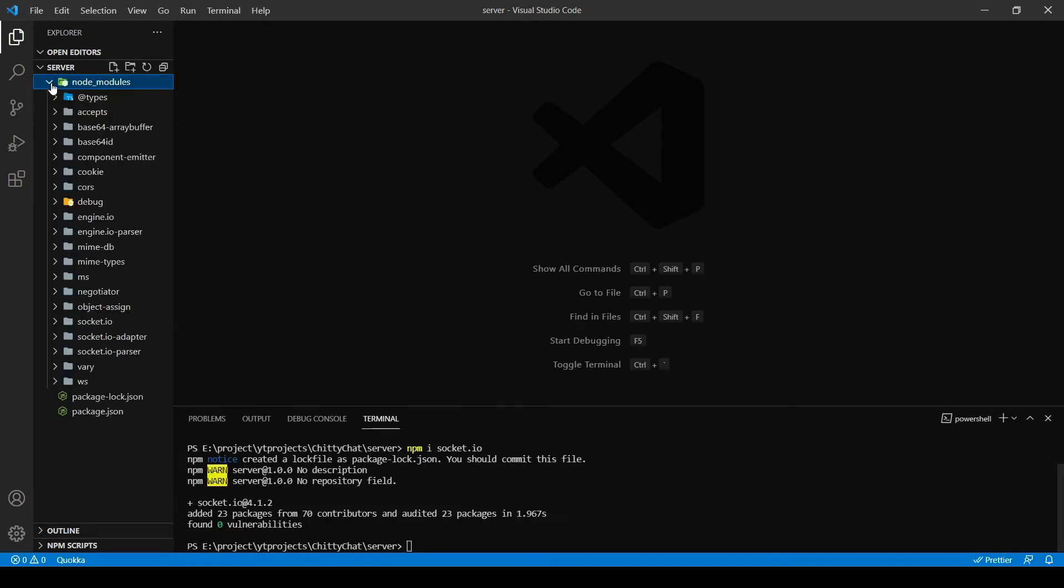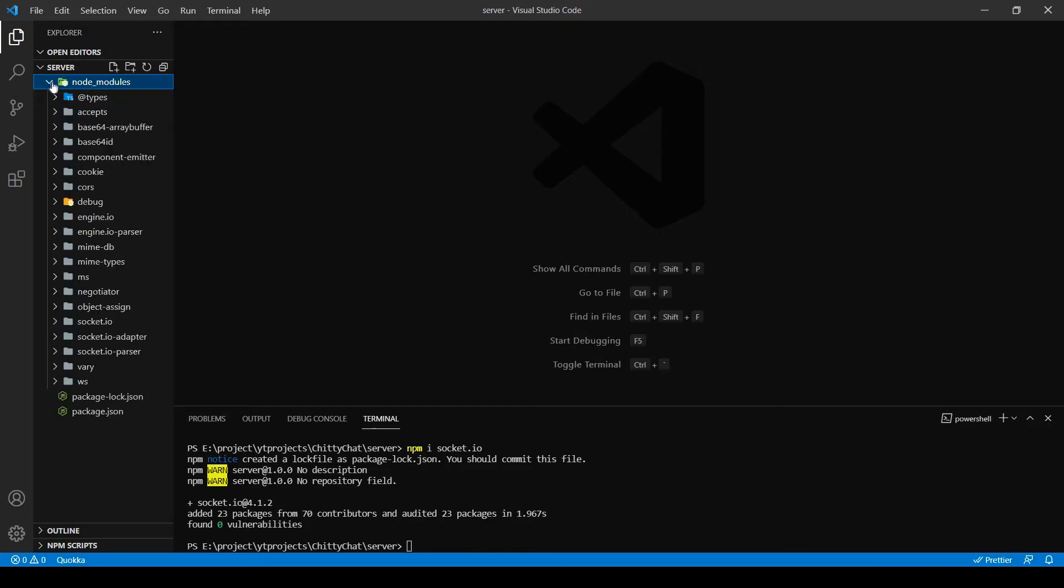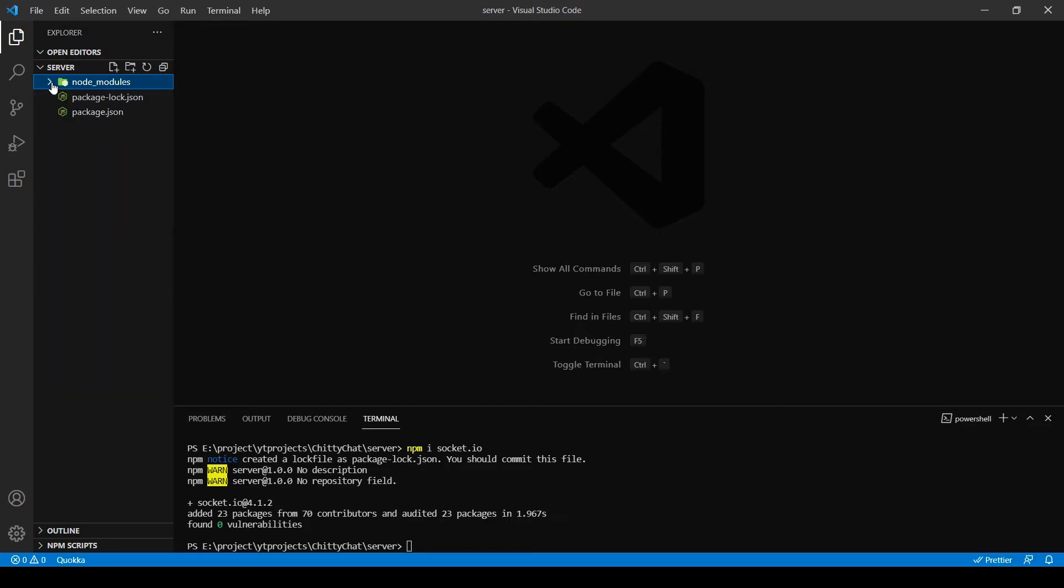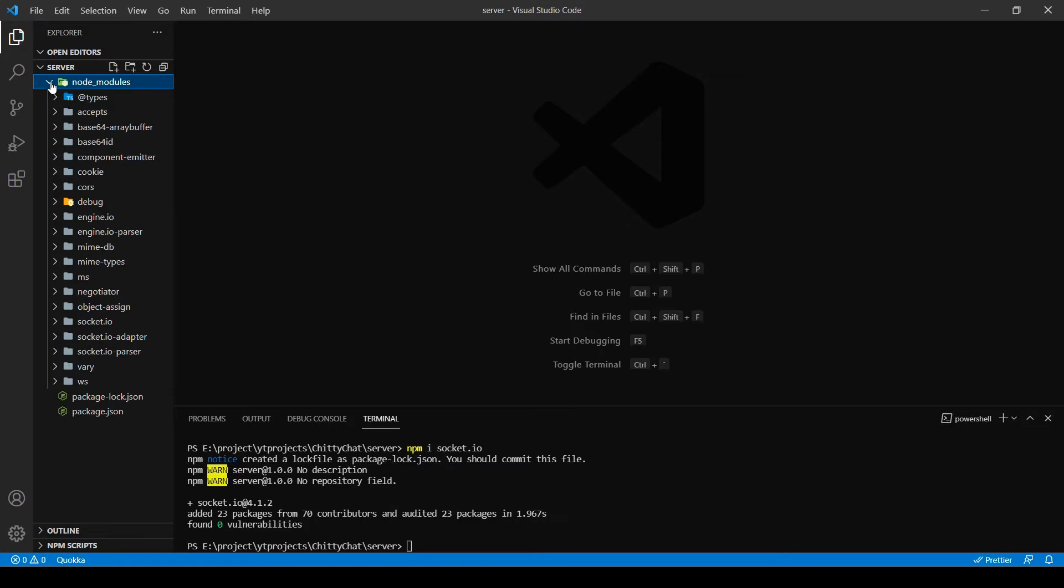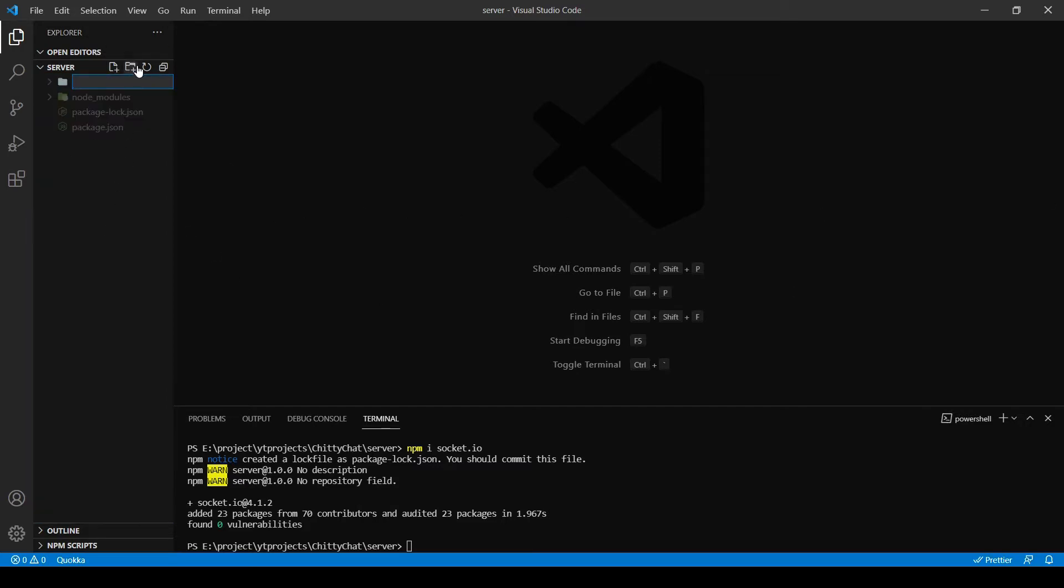As you can see, I have a node modules folder here now which is going to store all my node modules for socket.io packages as well. And now I'm going to create a source folder inside this, and inside this I'm going to create an index.js.